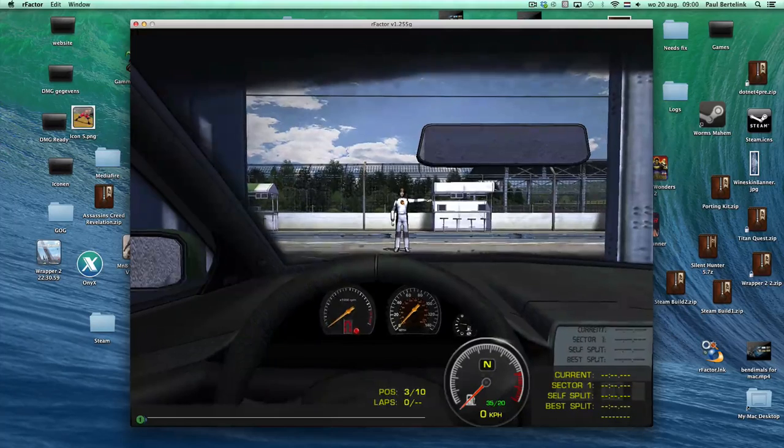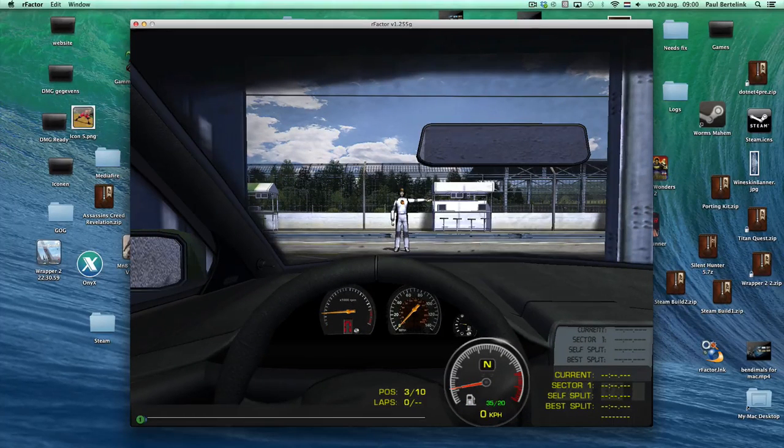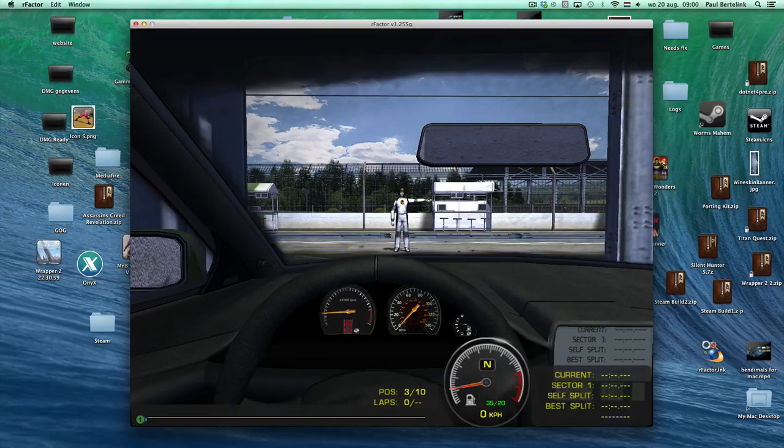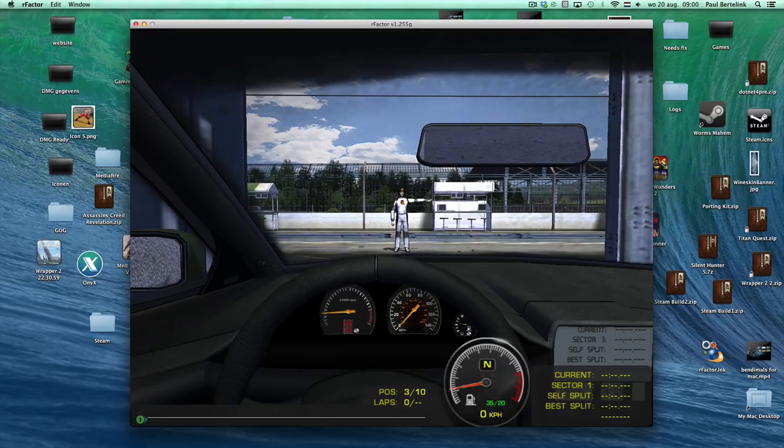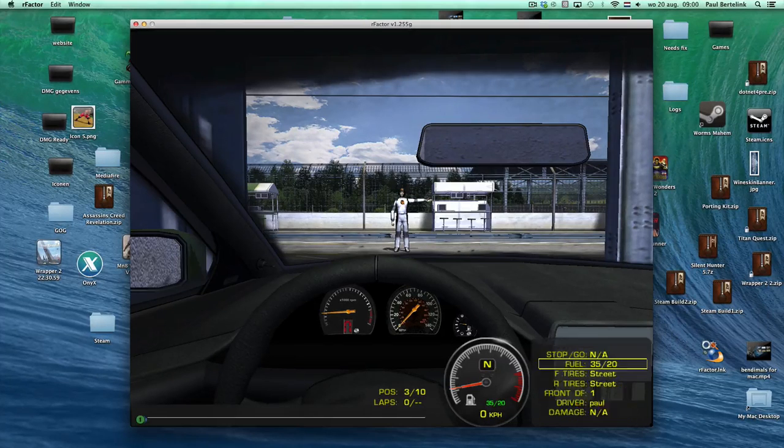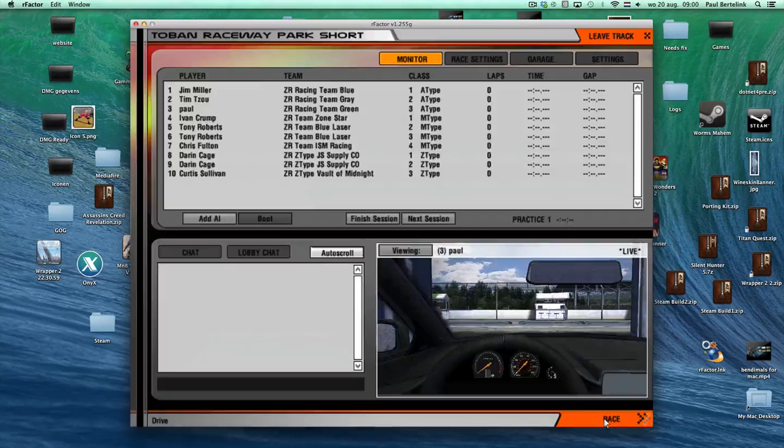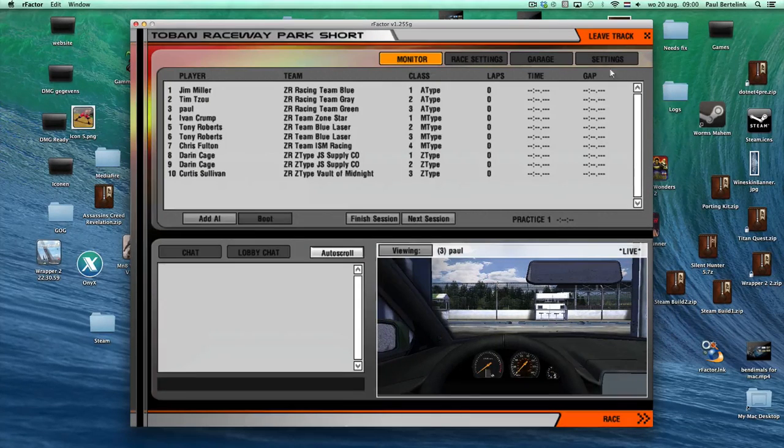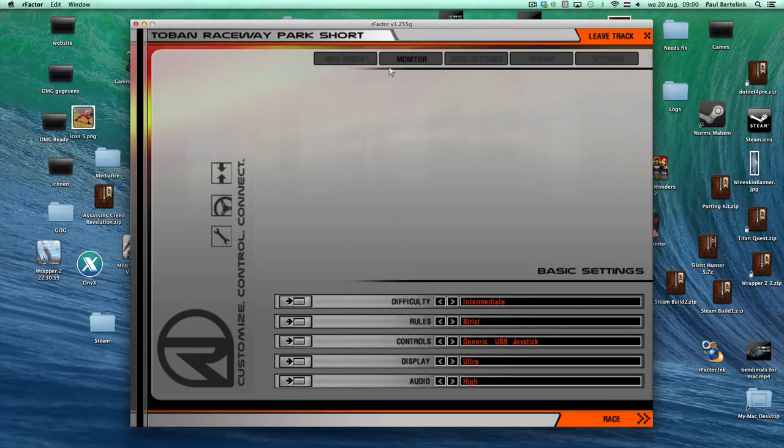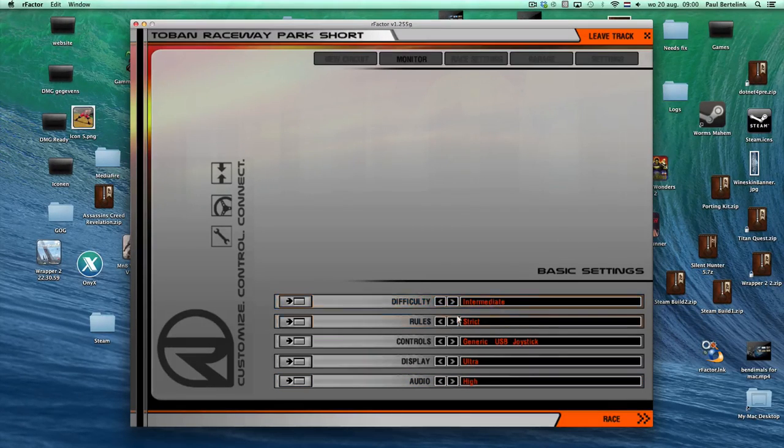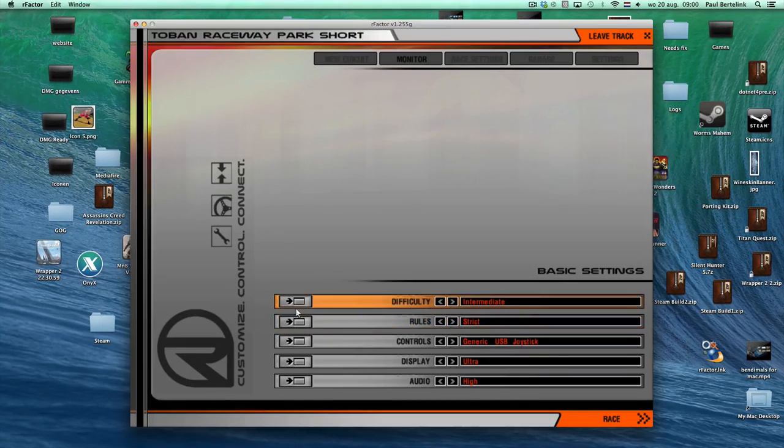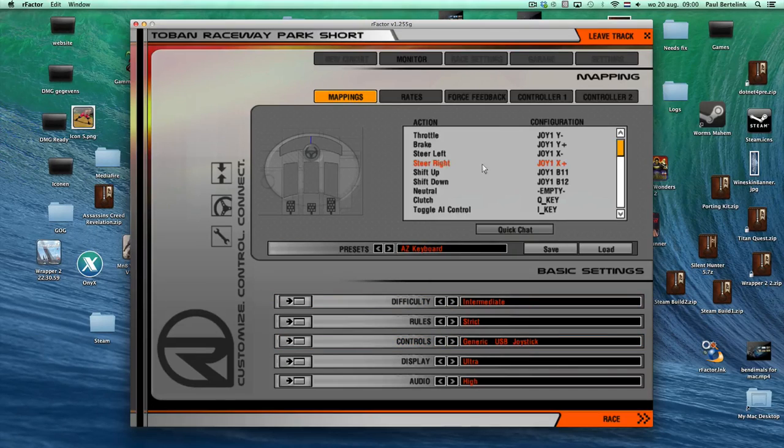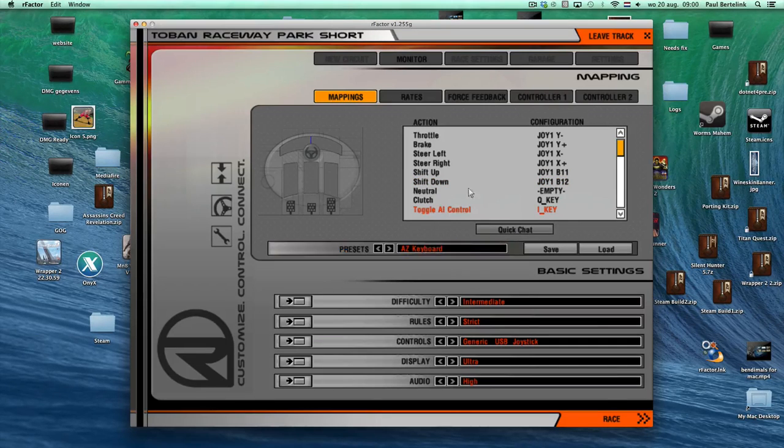Yeah, race. Oh, does it work again? Controls. Controls. Yeah. Steer left. I said.